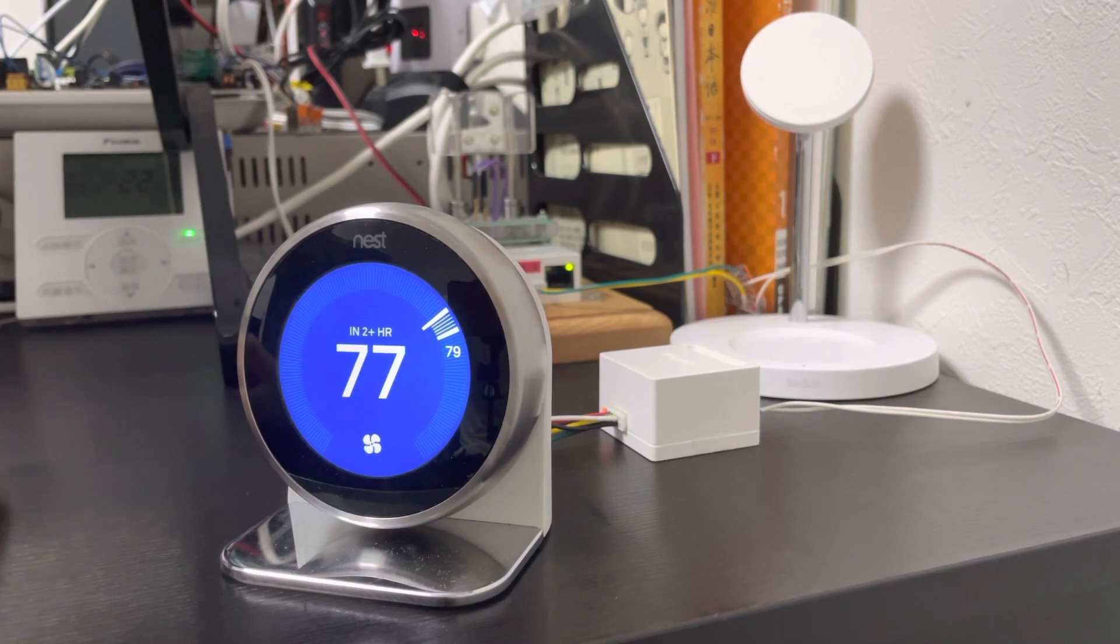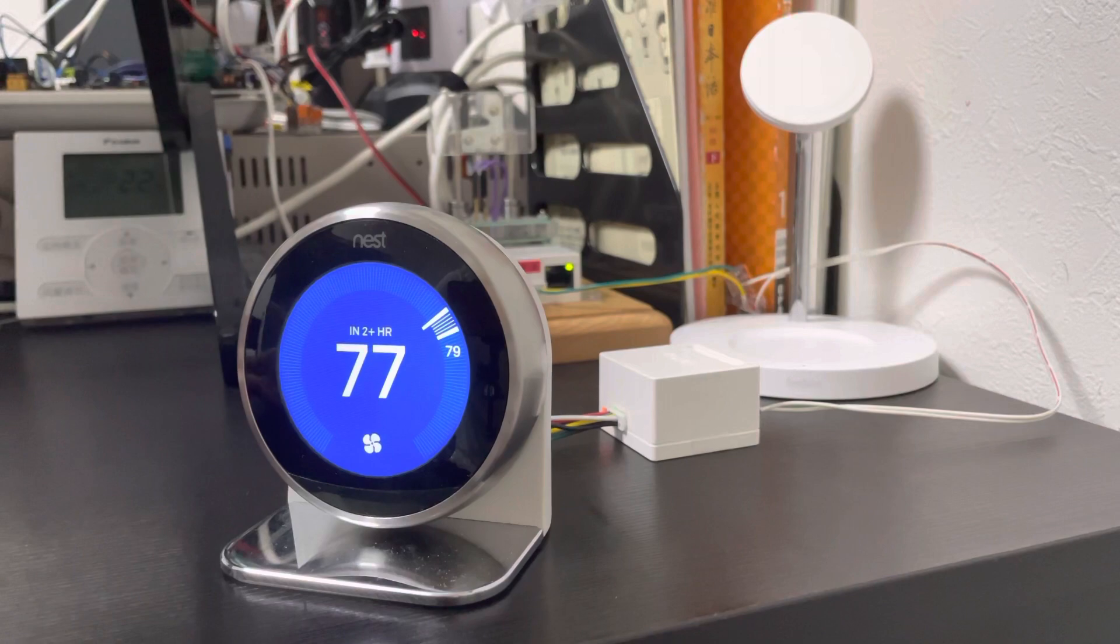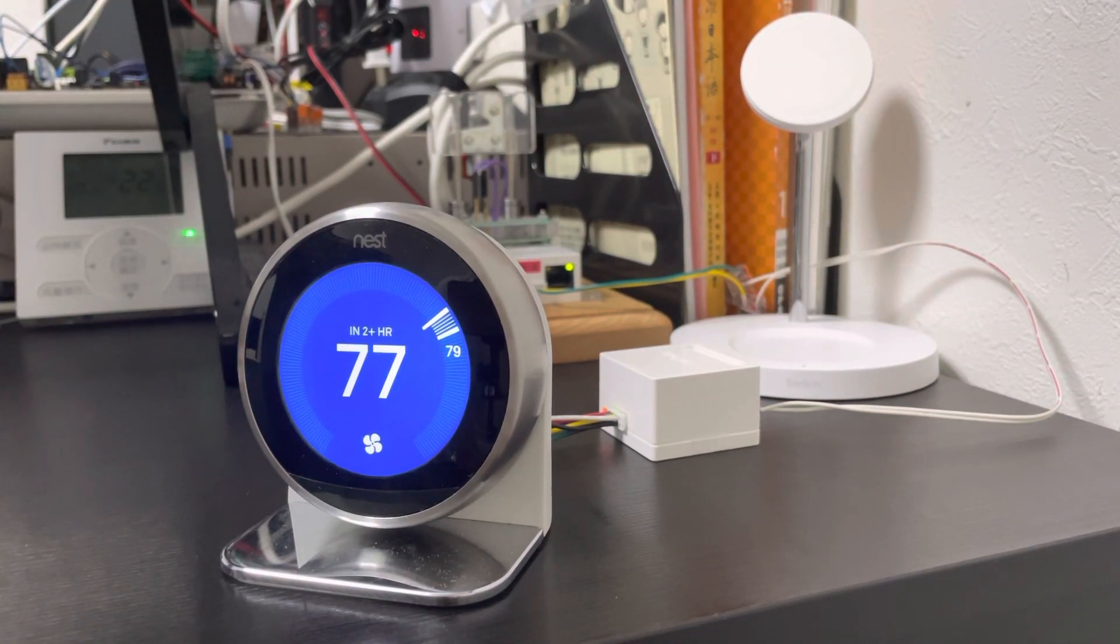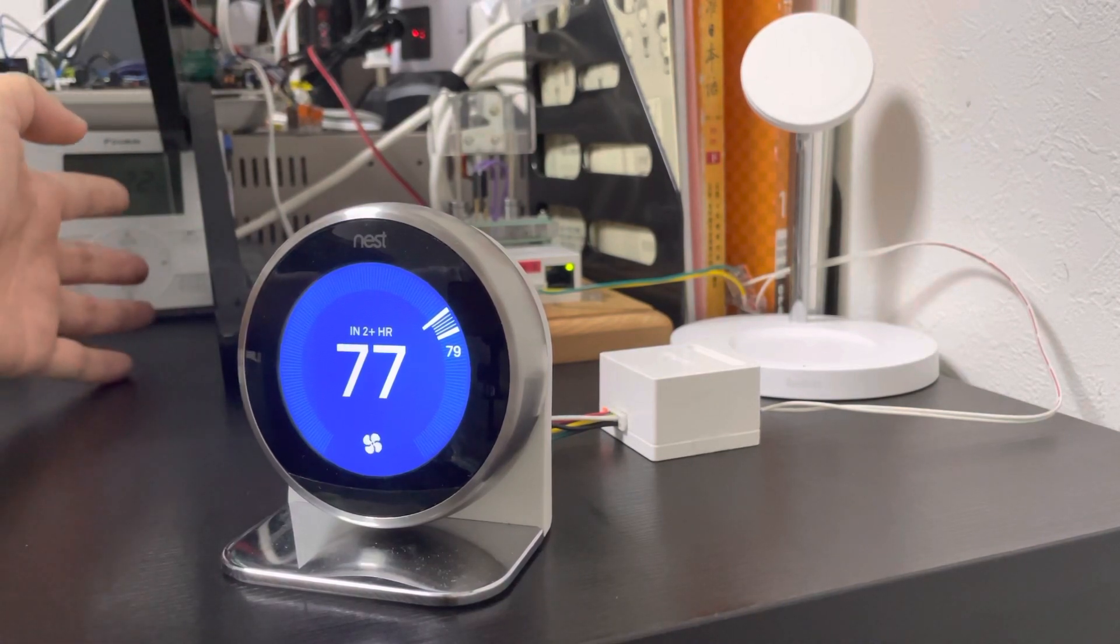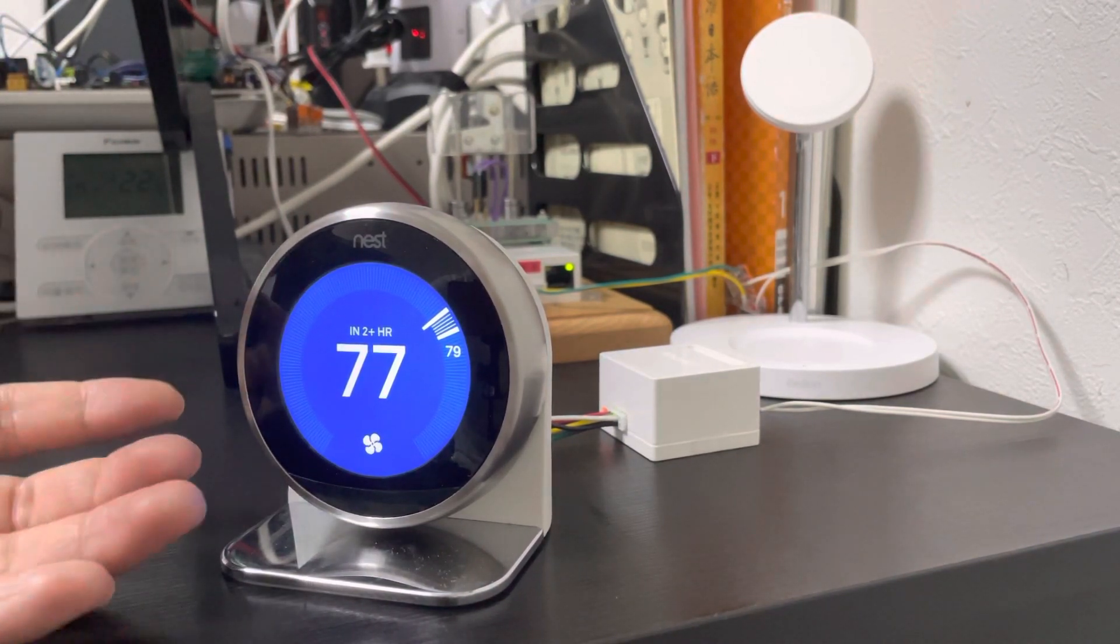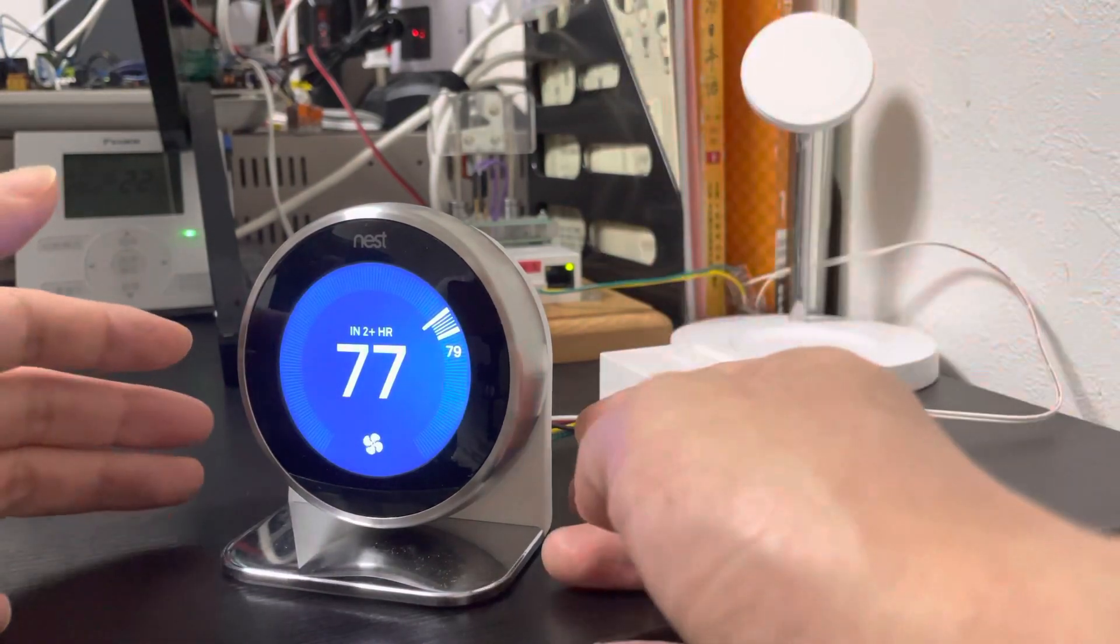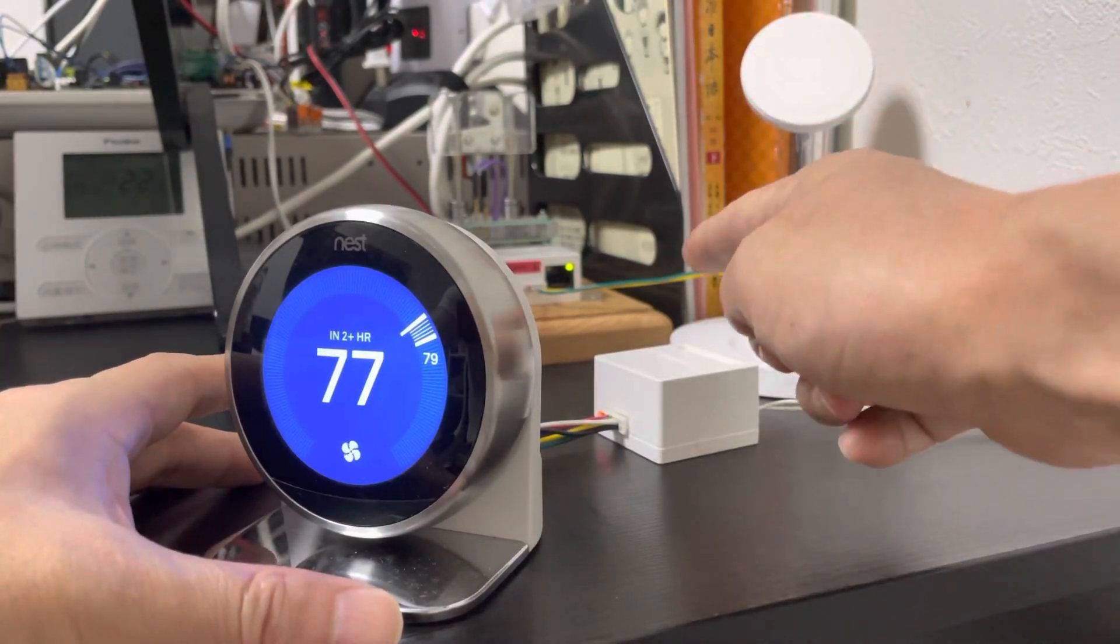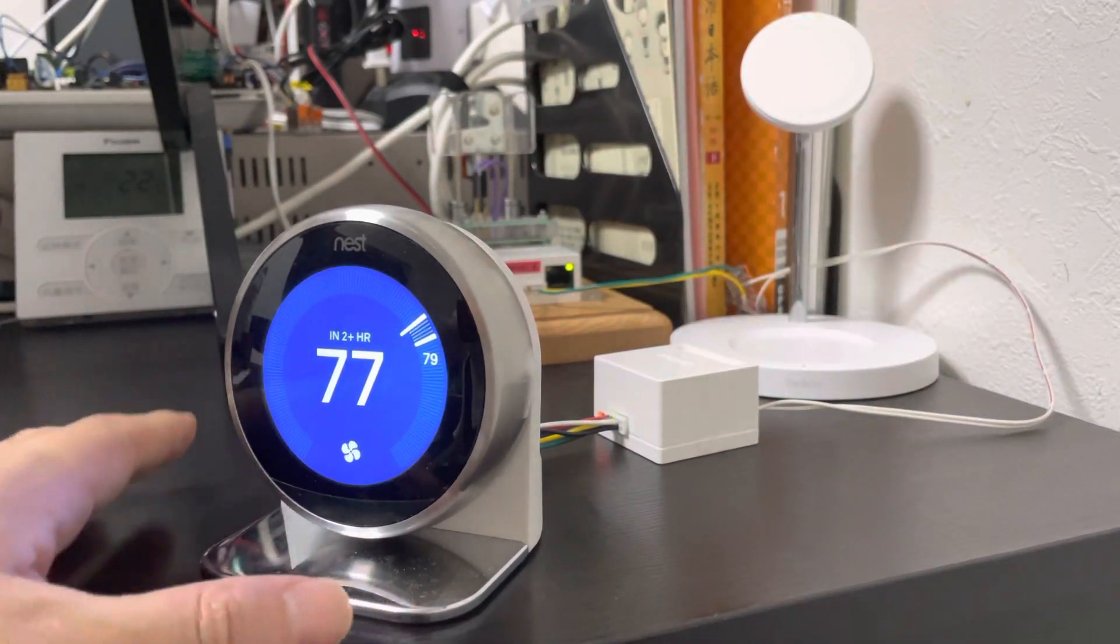So it's so easy for you to use the Nest without changing anything. Just put the original thermostat into the ceiling and install the Nest on the wall. We use our slave and master adapter.